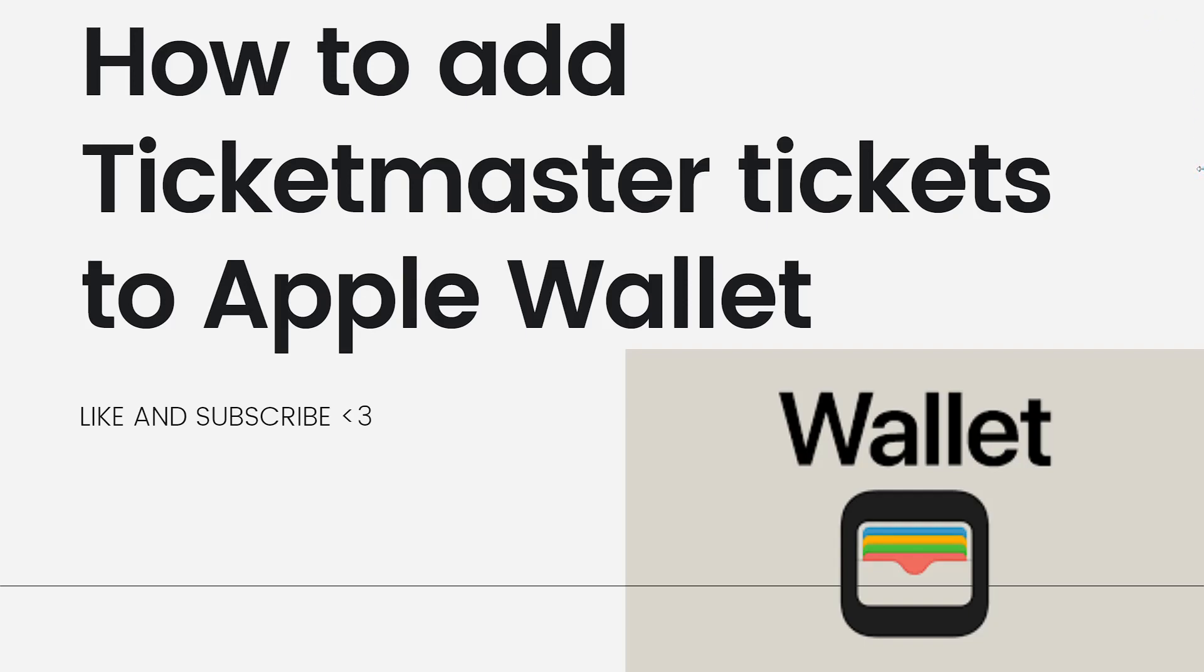Welcome! So in this tutorial, I'm going to show you how to add Ticketmaster tickets to Apple Wallet. If you want to know how I did it, just keep on watching.